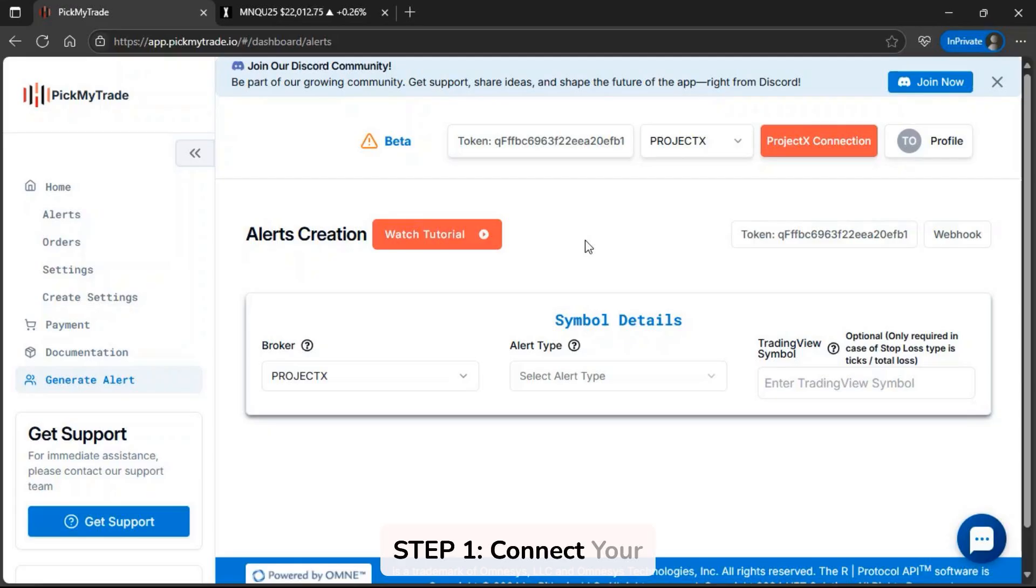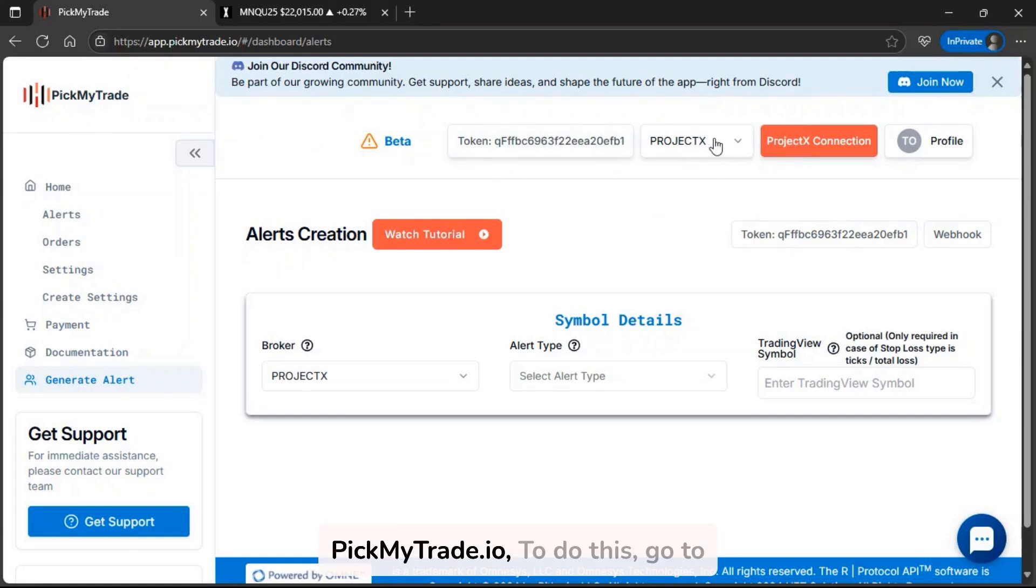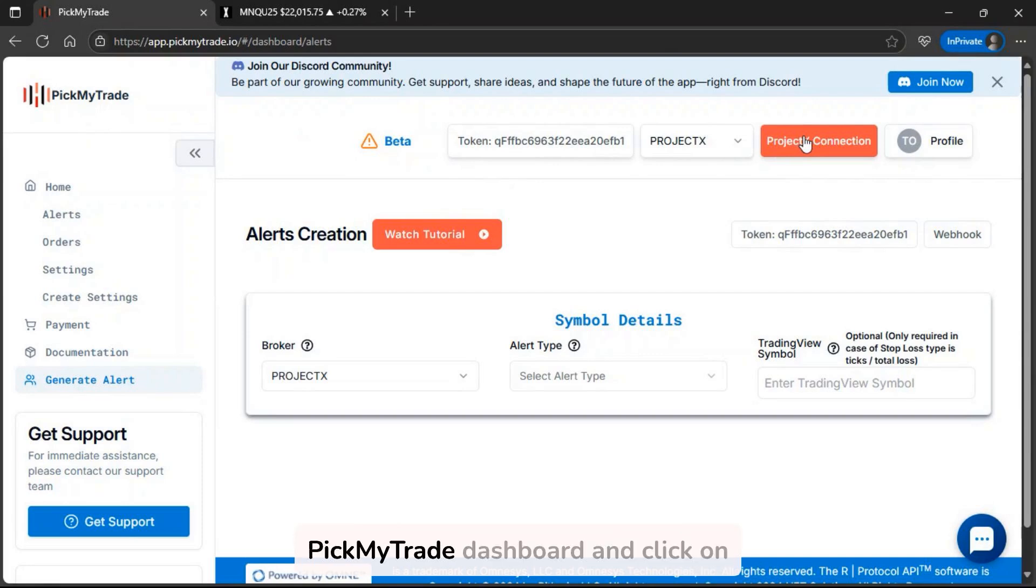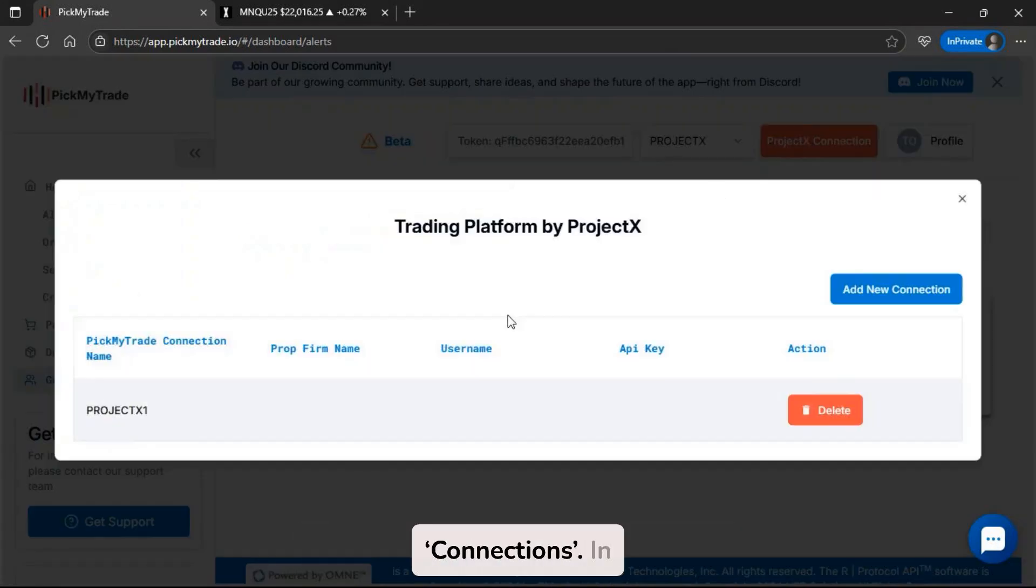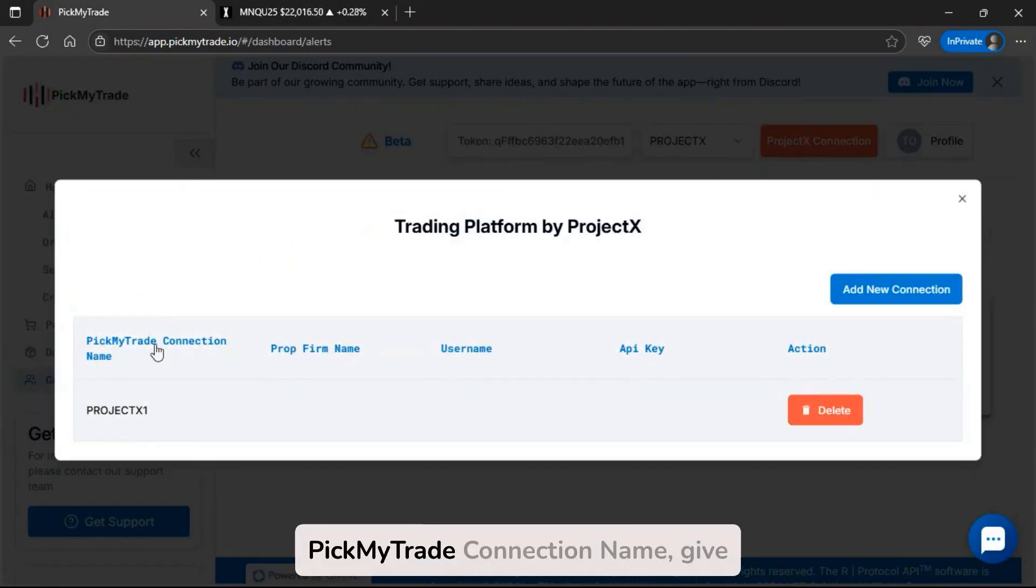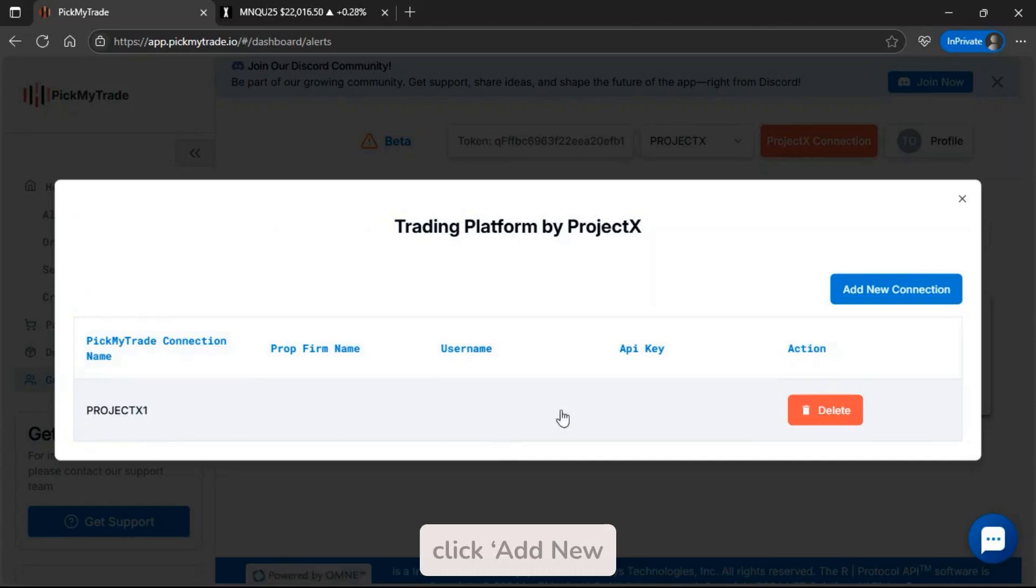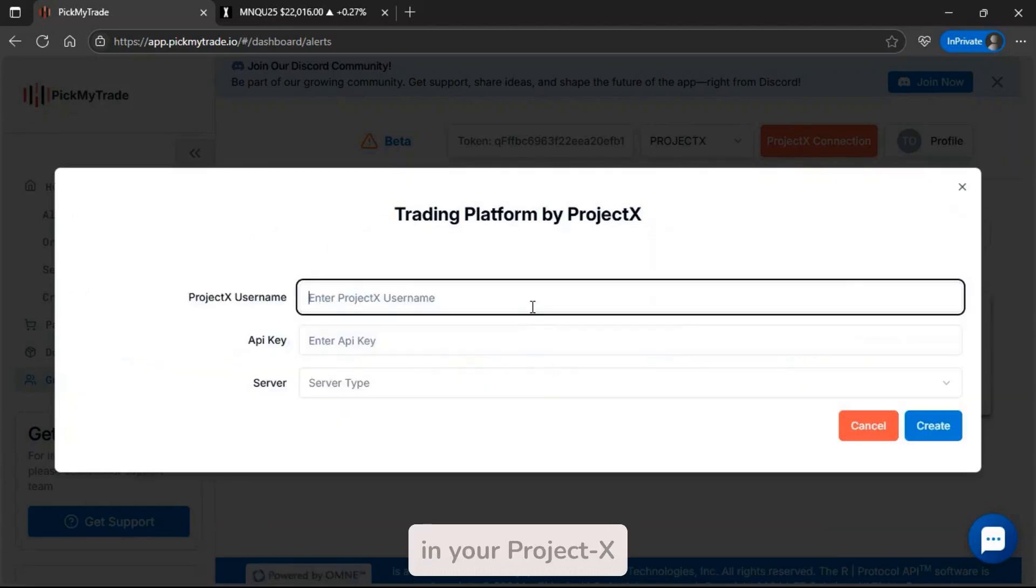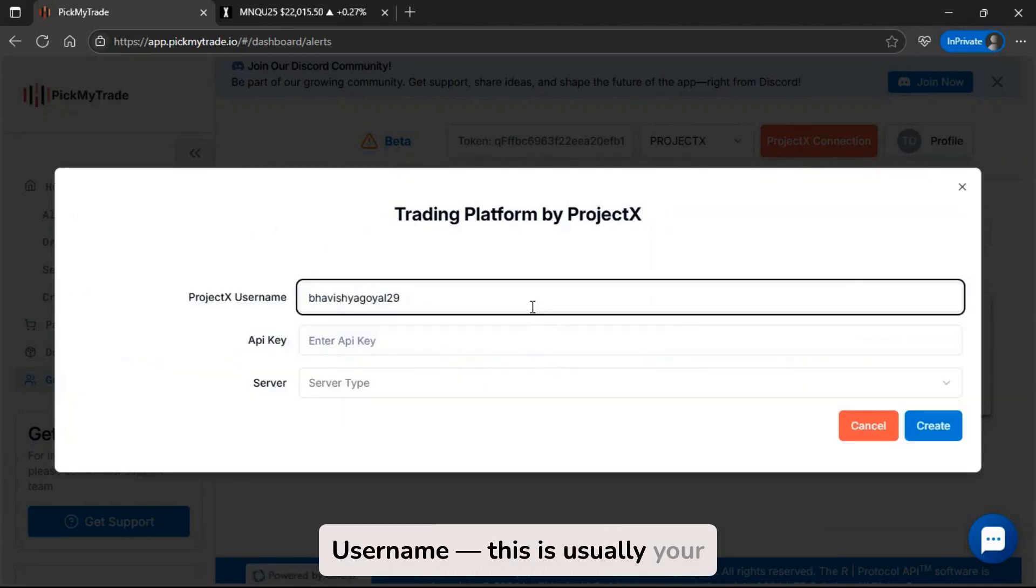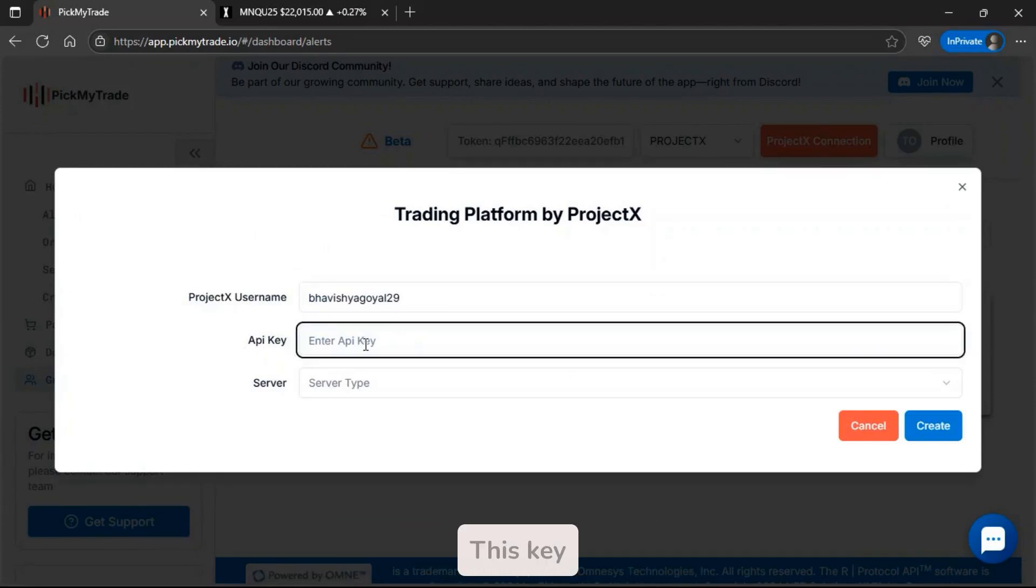Step 1: Connect your Project X account. The first thing you need to do is connect your Project X account to PickMyTrade.io. Go to the top right corner of your PickMyTrade dashboard and click on Connections. In PickMyTrade connection name, give it a custom label like Project X 1, then click Add New Connection. Now fill out the fields, type in your Project X username, this is usually your registered email, then paste your Project X API key.